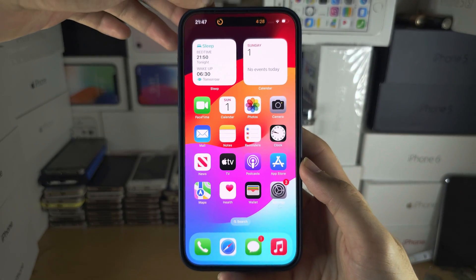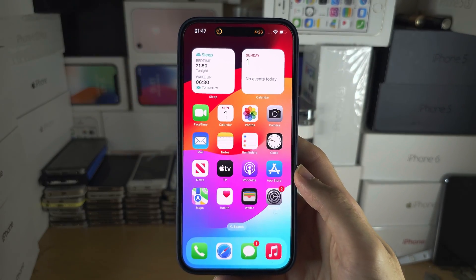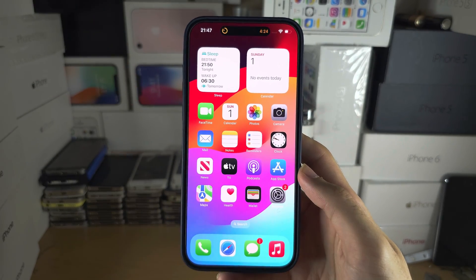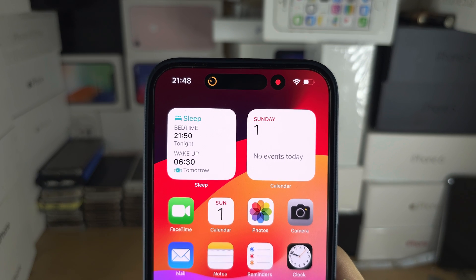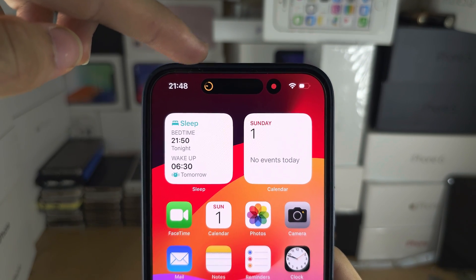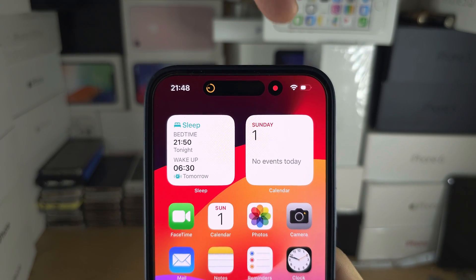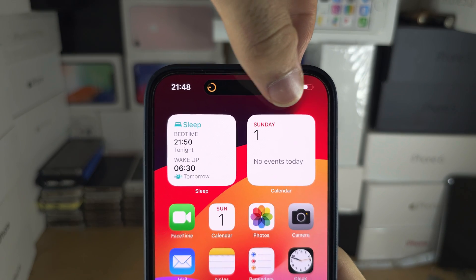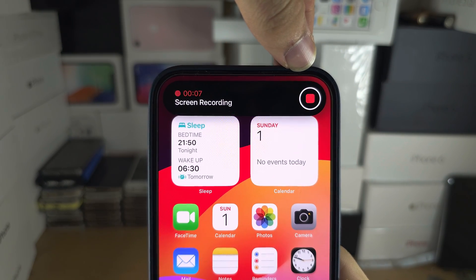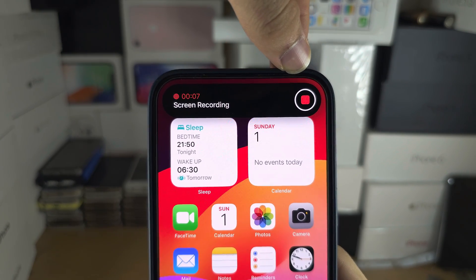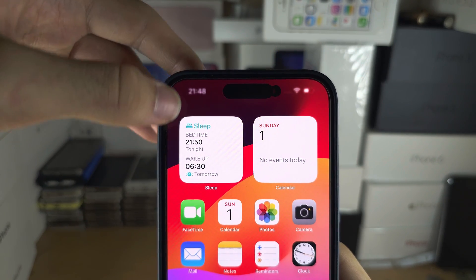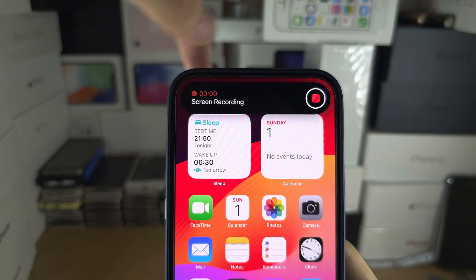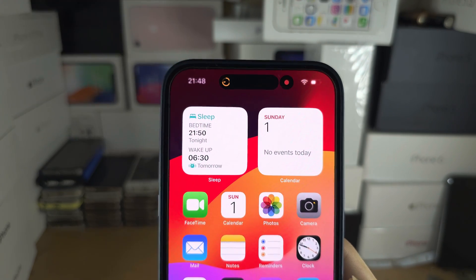Now if you have multiple apps using the Dynamic Island, you will see the first app to the left and the second app to the right. If you tap on the second app you can see it will show you the same menu. Long press or tap is going to work.